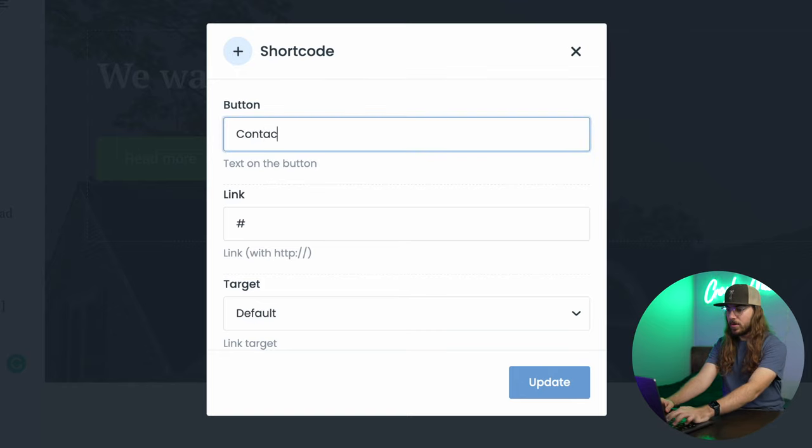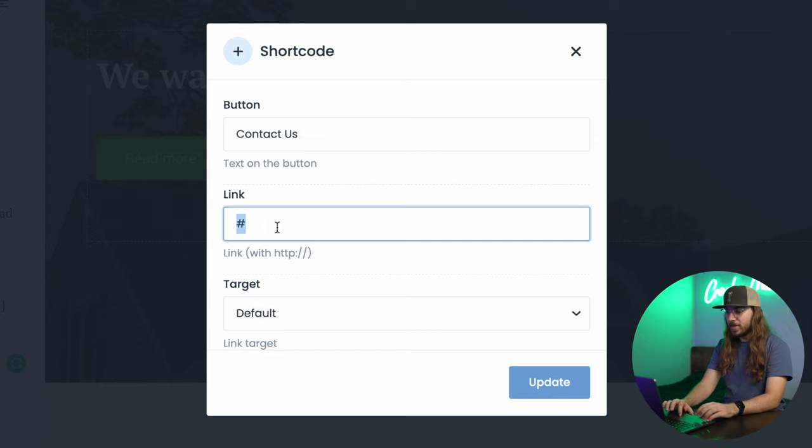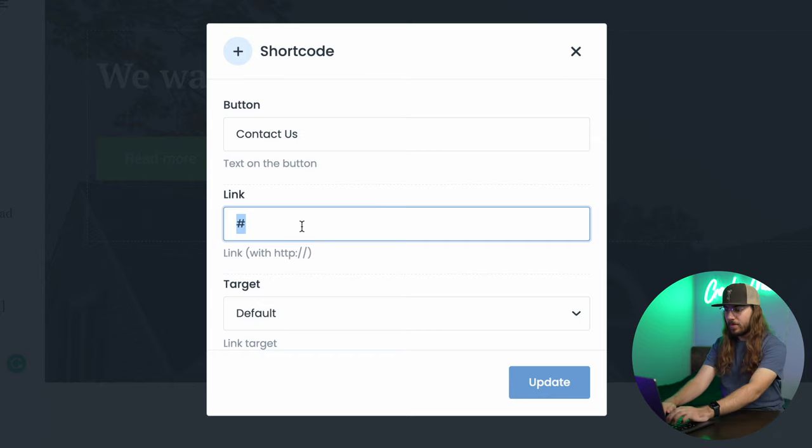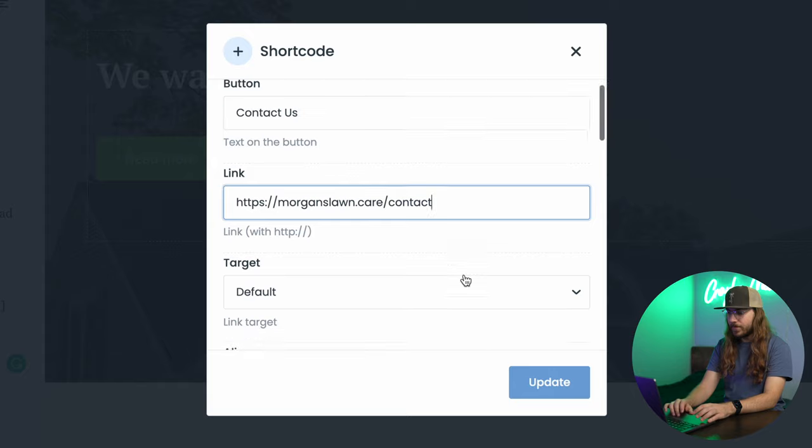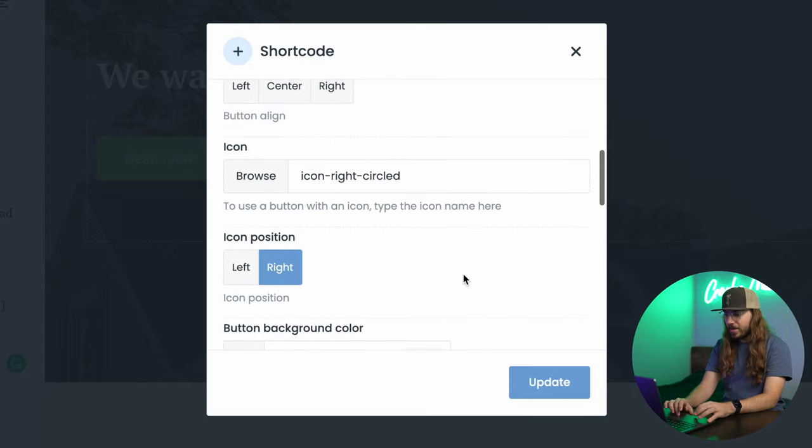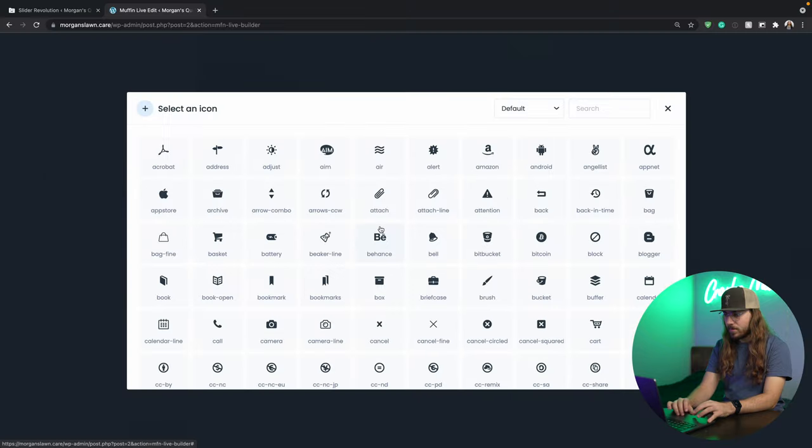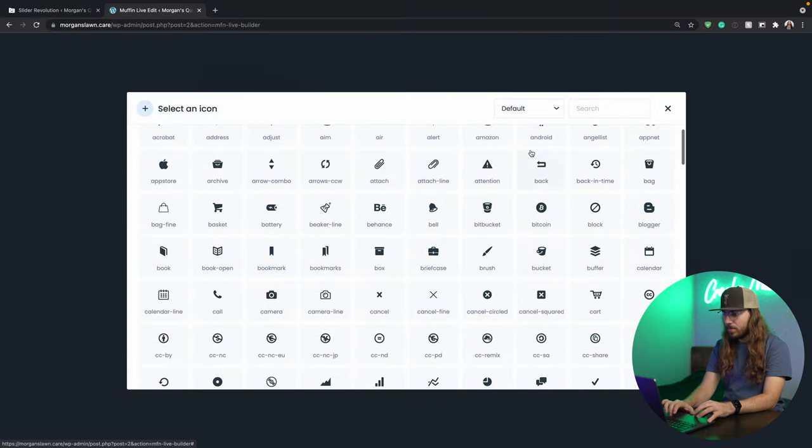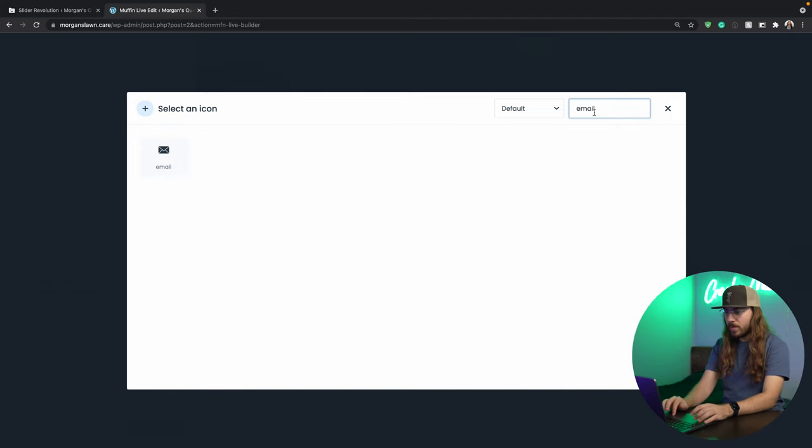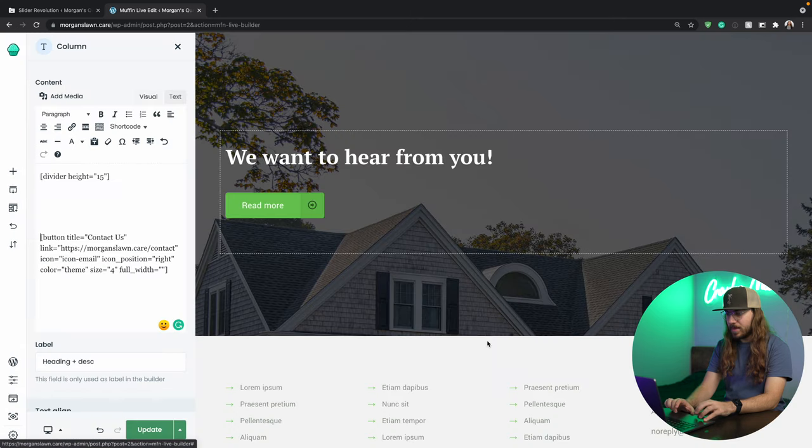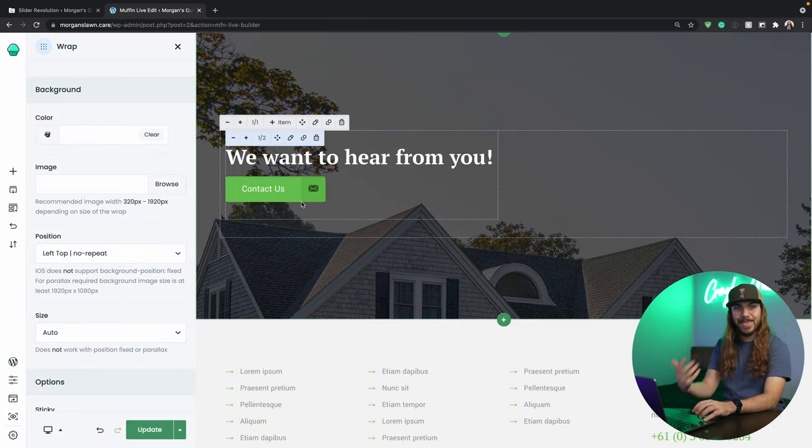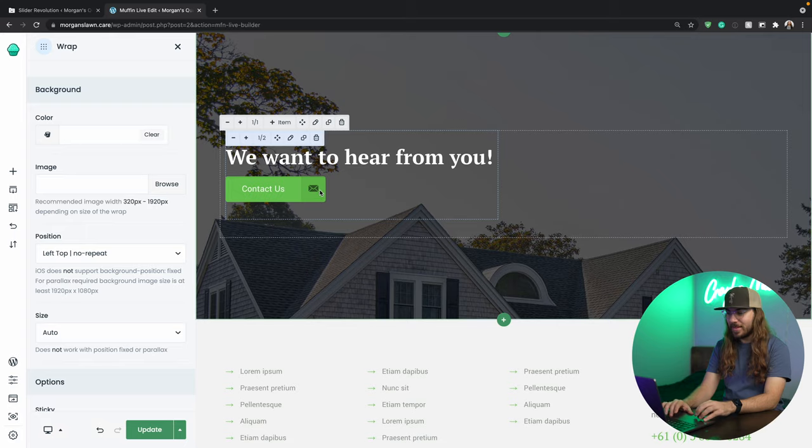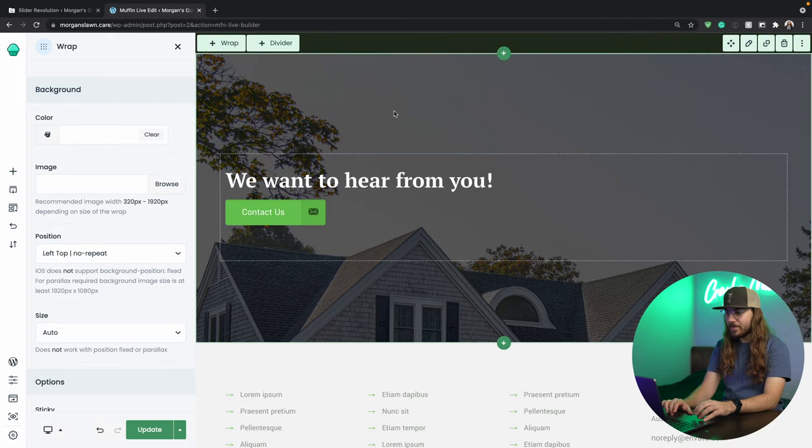Let's do contact us. This would be linked to your contact page, so I'll just put that URL. And let's change out this icon. Let's see, what would be, do we have like email? Yeah, that's great. Click update, and look at that. Contact us. We got the little email icon. So the homepage is all customized. It's looking awesome.